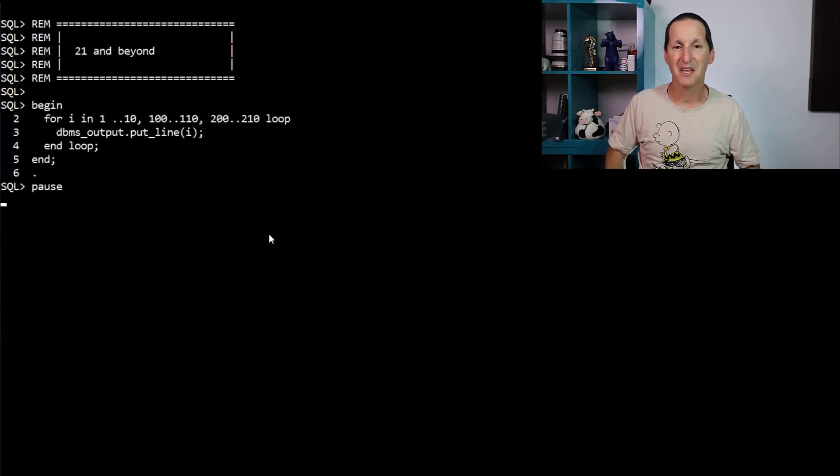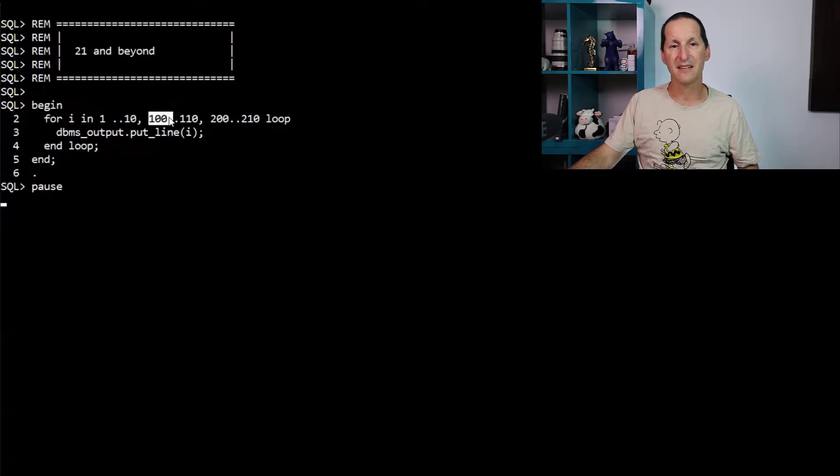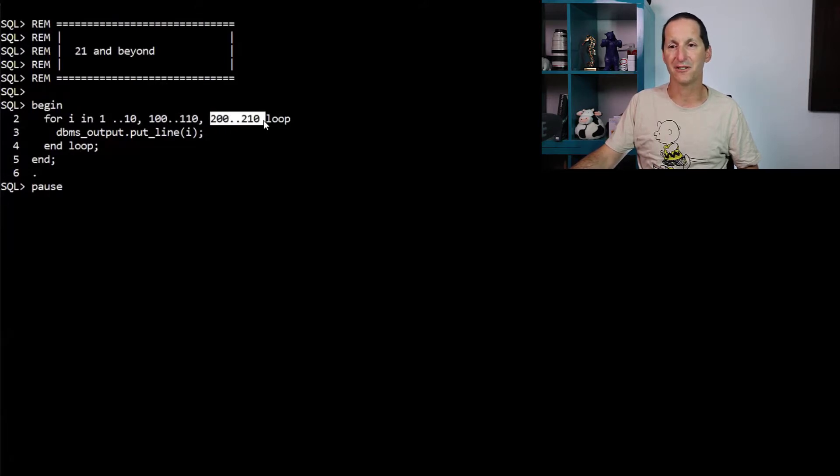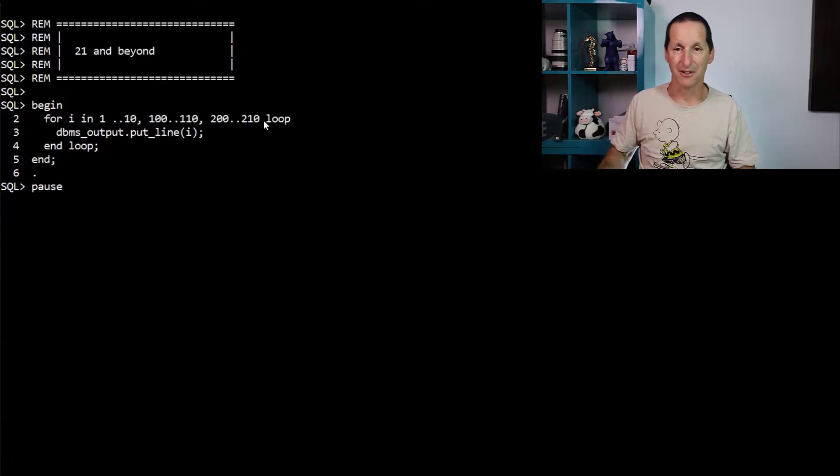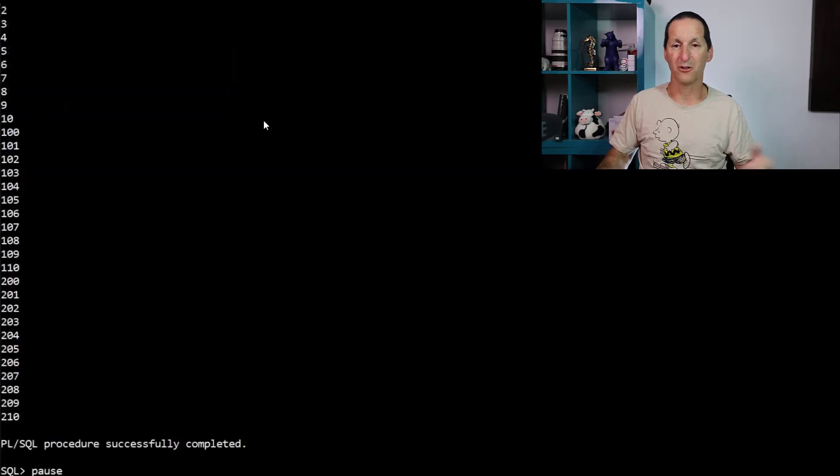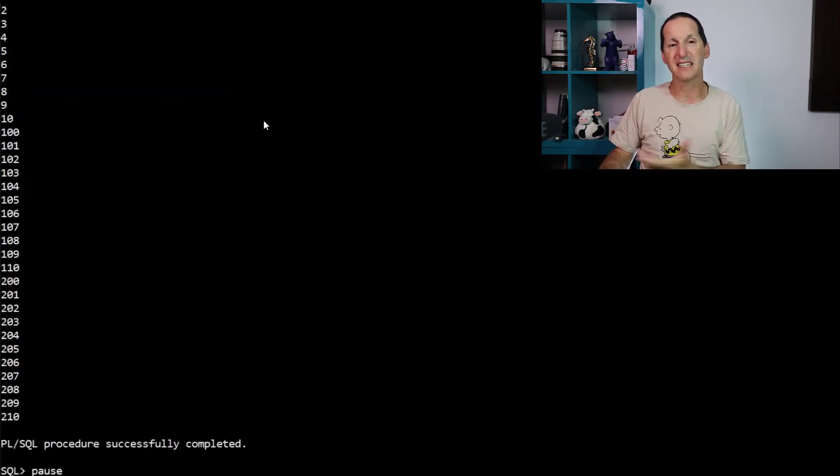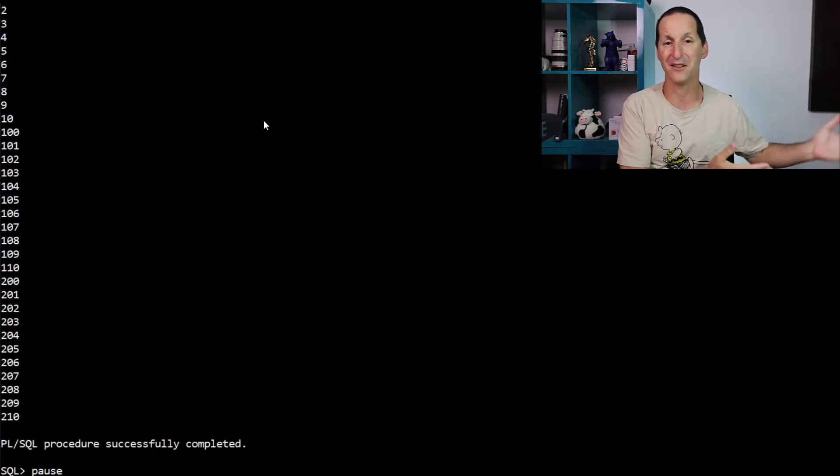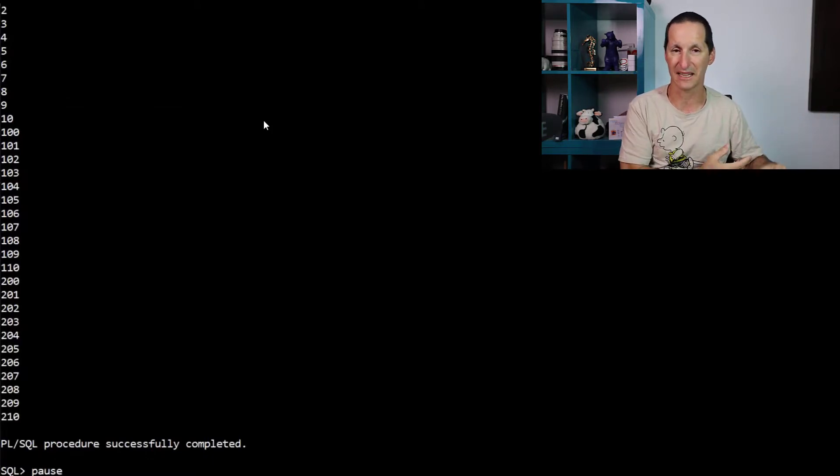In 21c you can now put them all on the single loop line. I want to go from 1 to 10, then from 100 to 110, then to 200 and 210 ad infinitum. It just goes in one loop and it just works in the same way. So a lot of these things are what I call syntactical convenience. They're not brand new features in terms of changing the way loops fundamentally work.